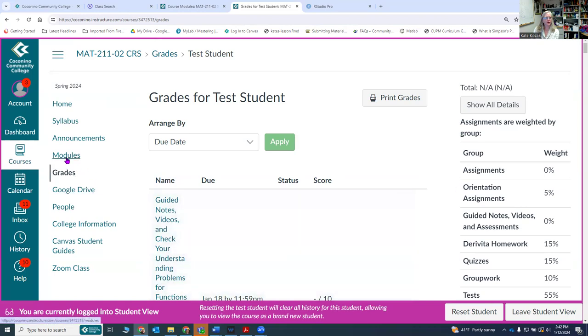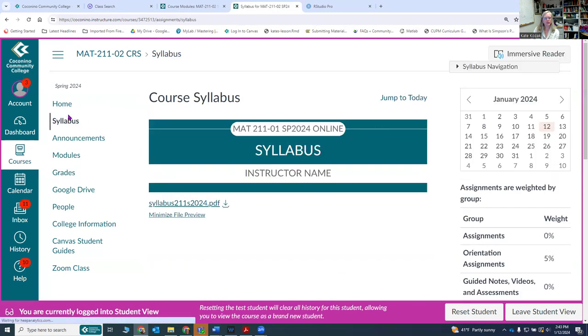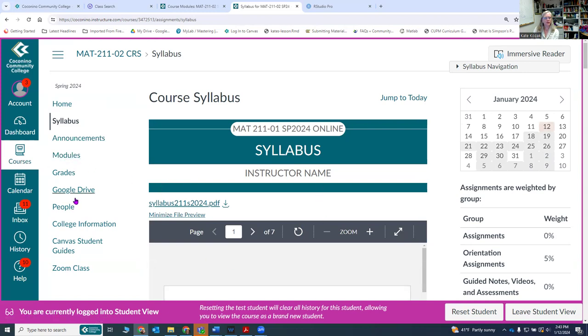You can also look at the syllabus. Make sure you've read the syllabus. You can click on the syllabus here or you can get to the syllabus on the start here page. Make sure you've read your syllabus.